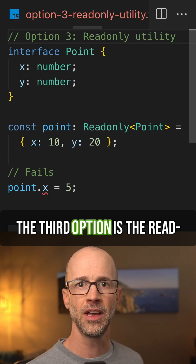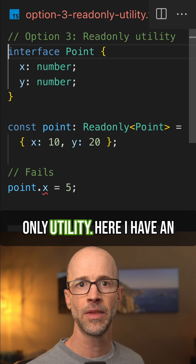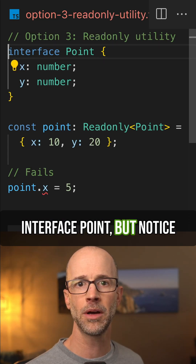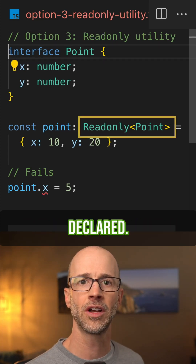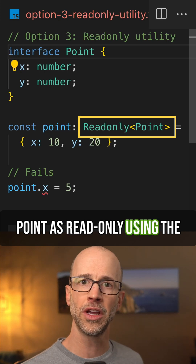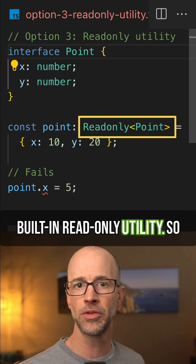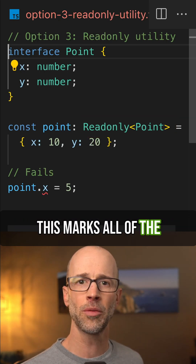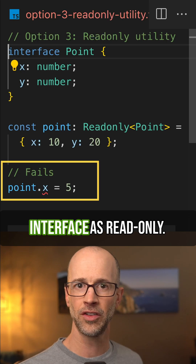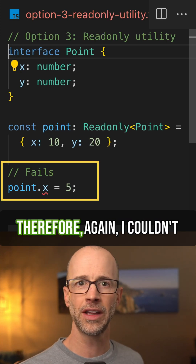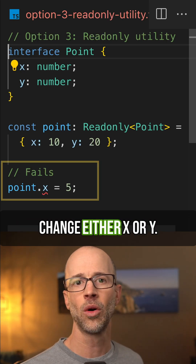The third option is the Readonly utility. Here I have an interface point, but notice that down here I've declared point as Readonly using the built-in Readonly utility, so this marks all the properties on the point interface as read-only. Therefore, I couldn't change either x or y.